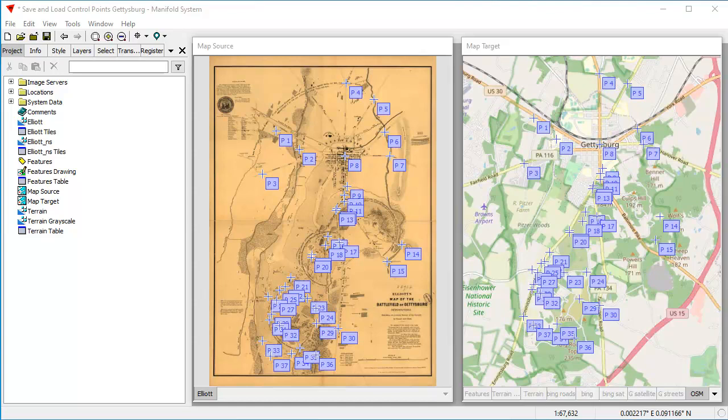Hi, everybody. Welcome to the Manifold channel. Today we're going to take a look at saving and loading control points, which is something that we want to do frequently when we're geo-registering, say, a scan paper map to a known good target reference.